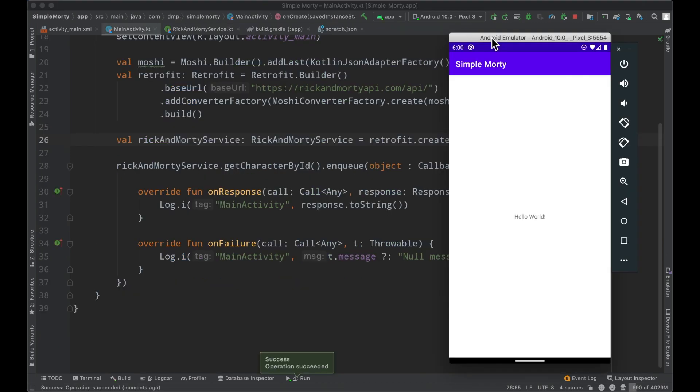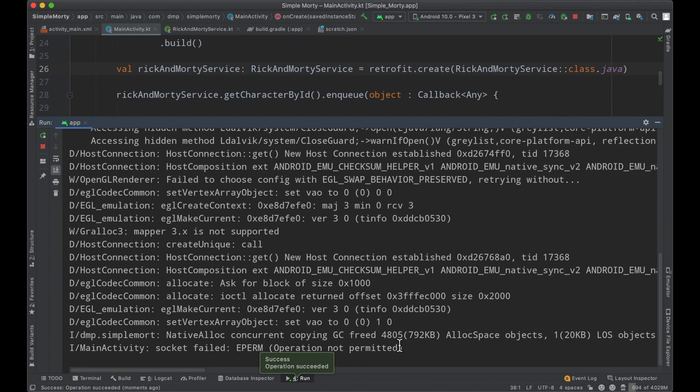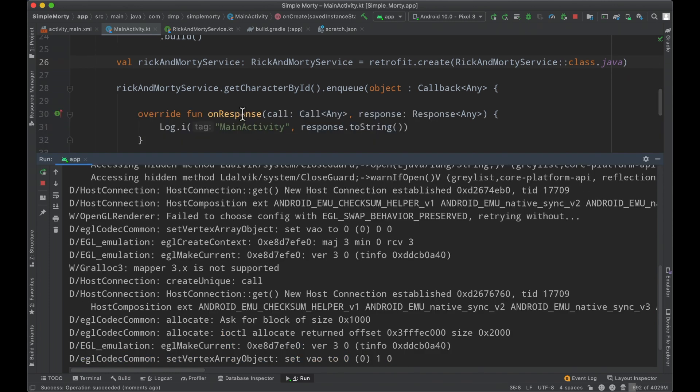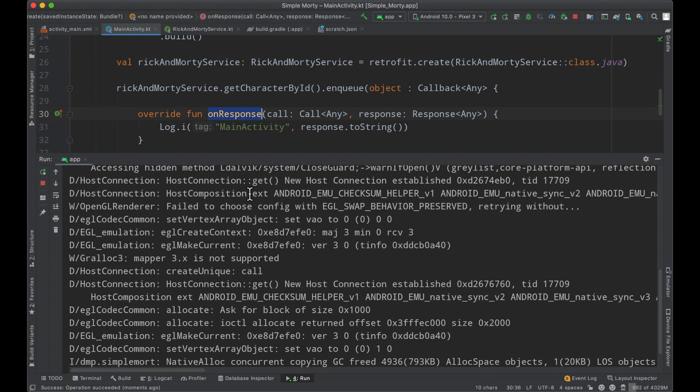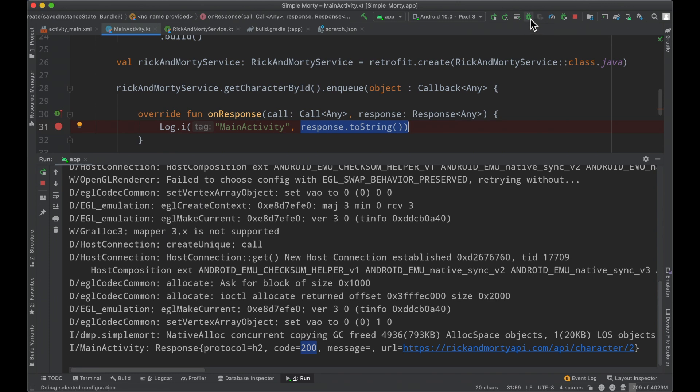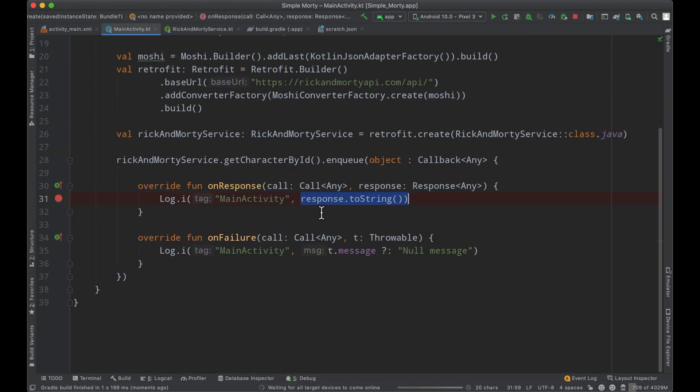We are up and running, back to our hello world. It looks like nothing happened, but if we check the logs, we have our onResponse call. We're logging the response object toString. We can see the code is 200, meaning everything was okay, things were good. In this case, we're also getting the URL. Let's hit a breakpoint to stop execution in its tracks and allow us to look at what information is there.